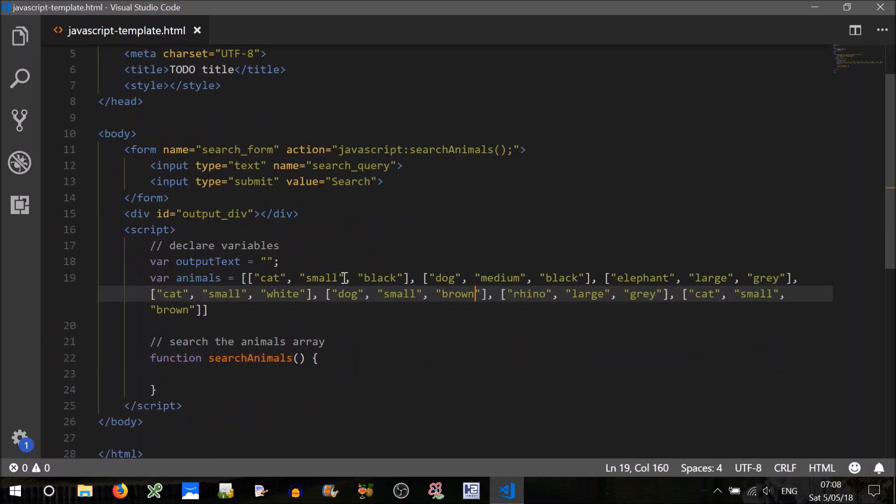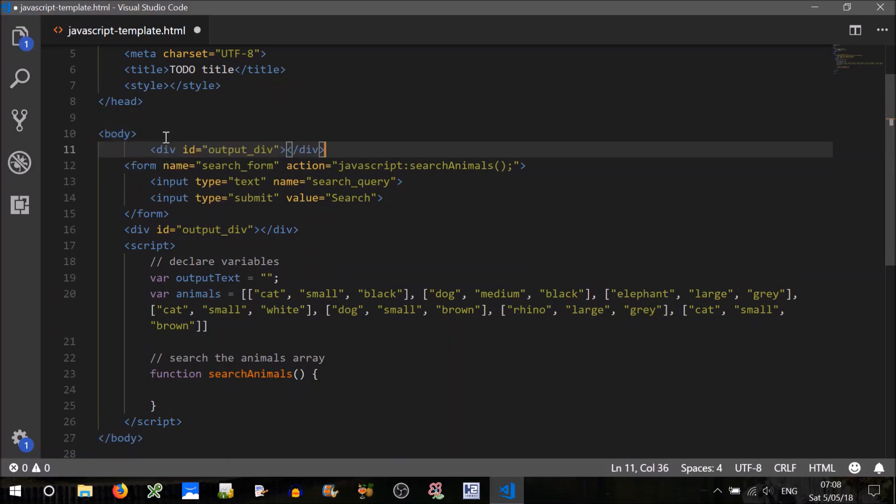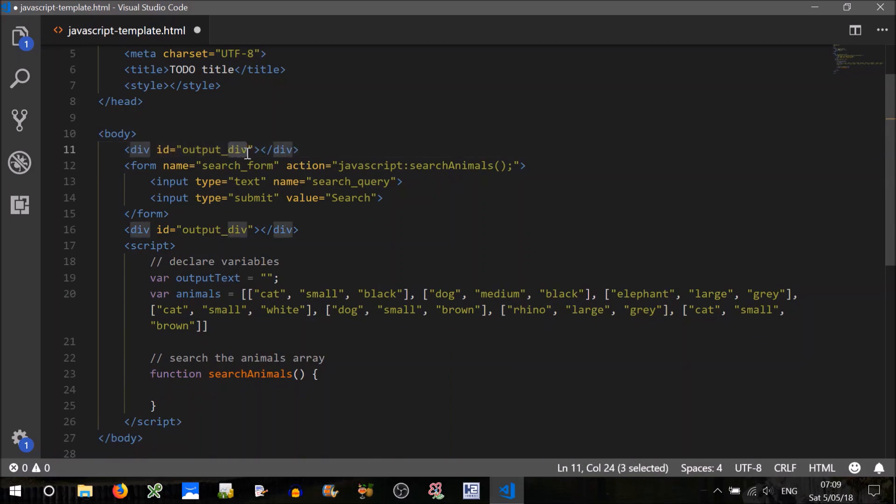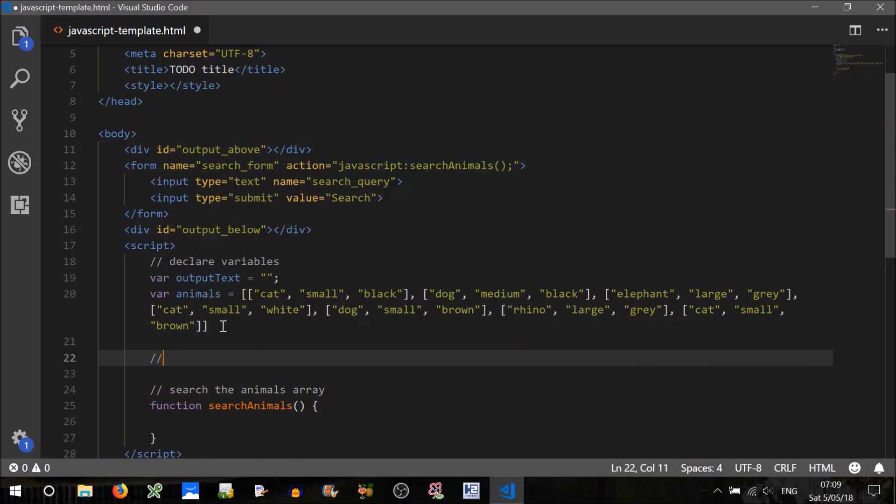Right. Okay. We'll probably want to show the user the full array so that they can see what they're searching, at least for our testing purposes. So we can do that. We'll probably need to put a div up here so that we can show something before the button. We'll call that output above. And we'll change this one to output below.